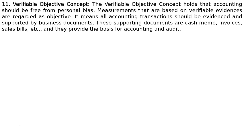The eleventh principle is the Verifiable Objective Concept. This concept holds that accounting should be free from personal bias. Measurements that are based on verifiable evidences are regarded as objective. All accounting transactions should be evidenced and supported by business documents such as cash memos, invoices, sales bills, etc., which provide the basis for accounting and audit.